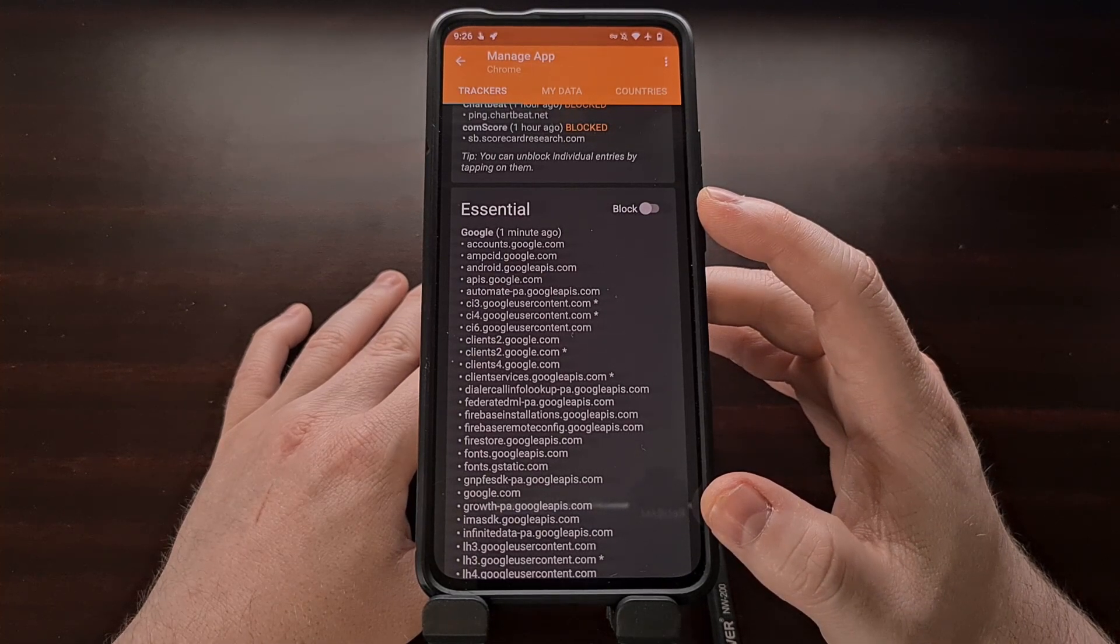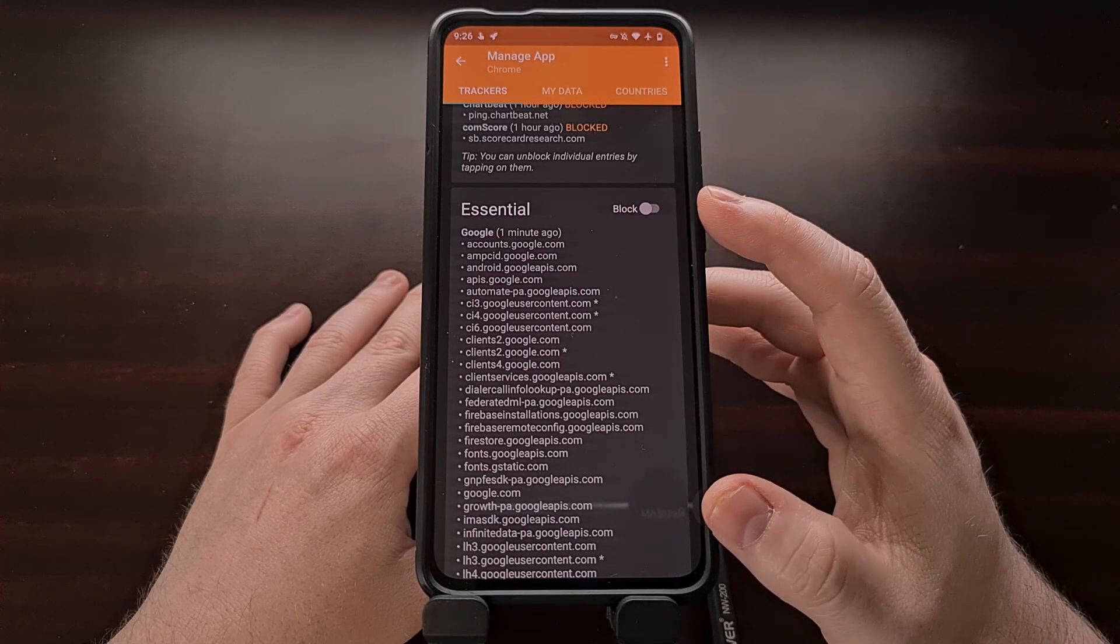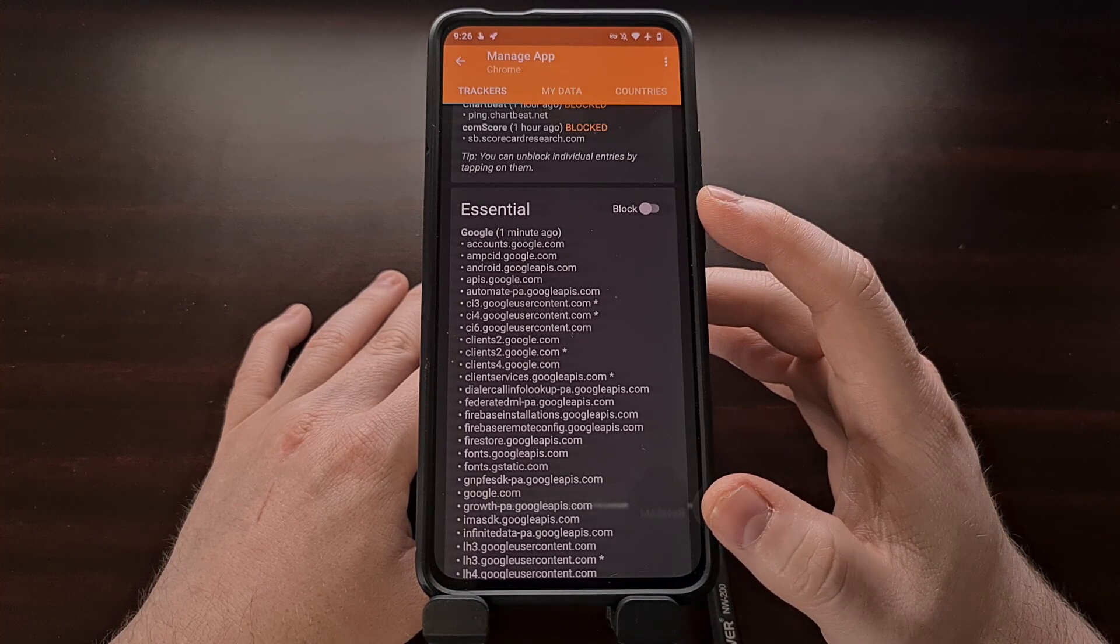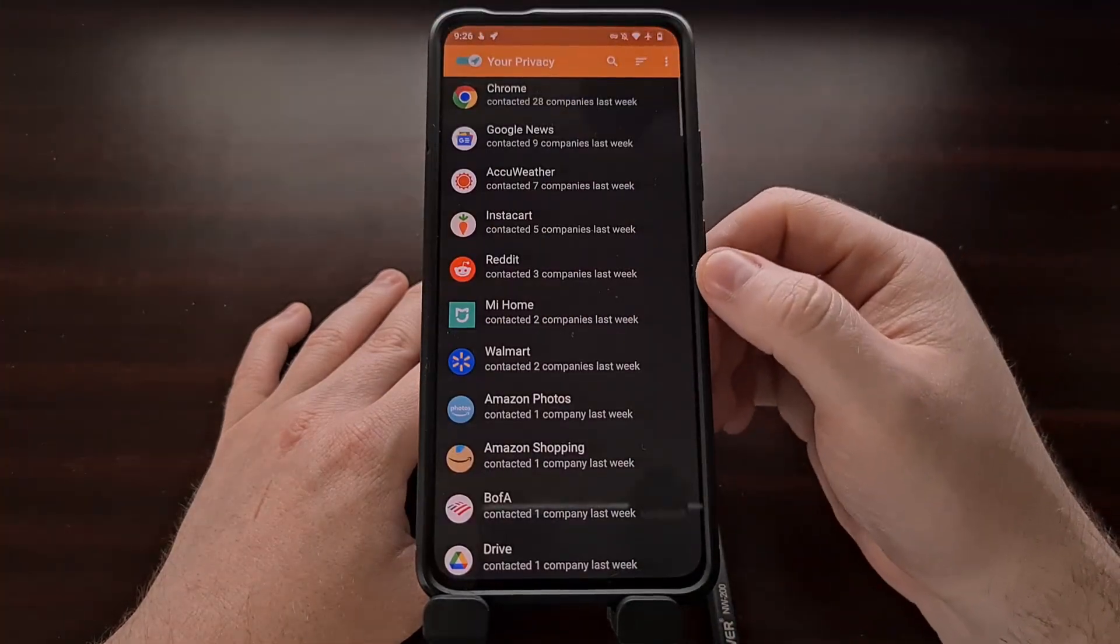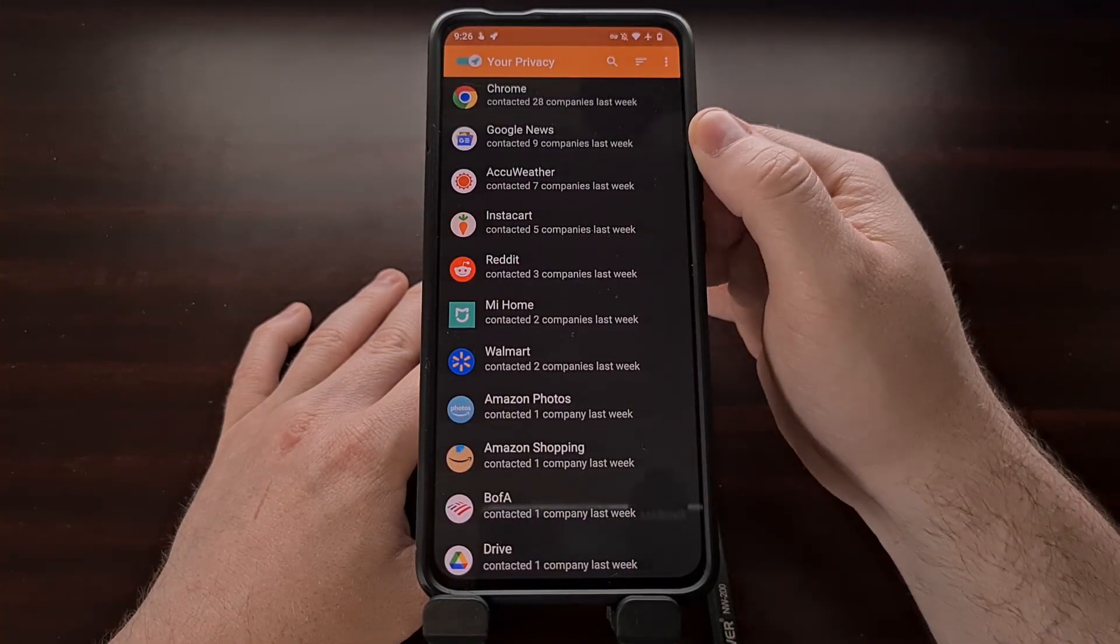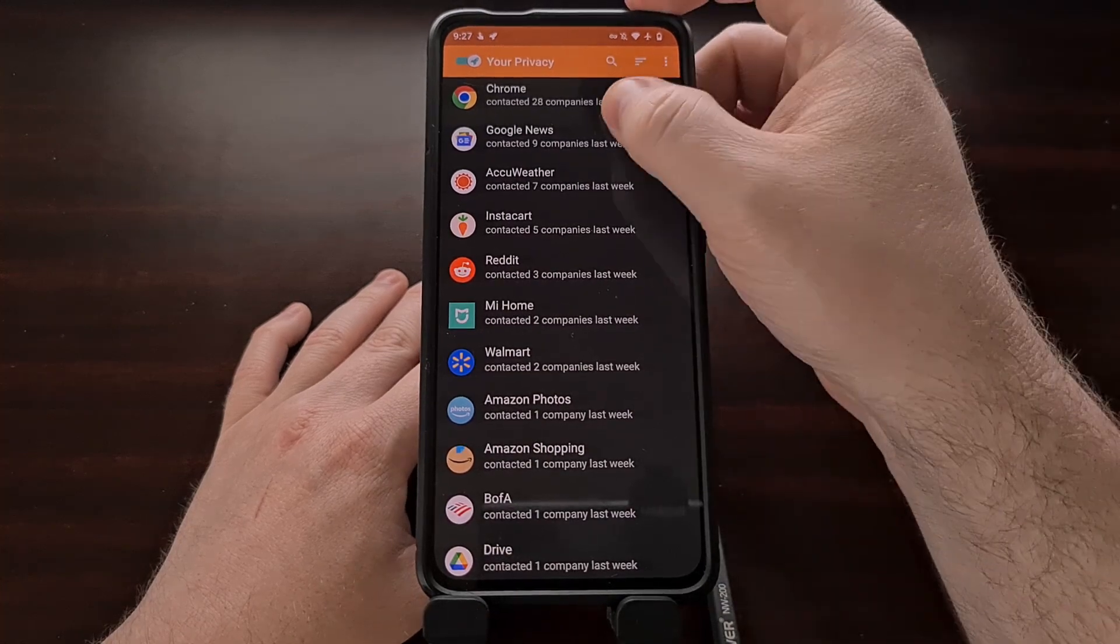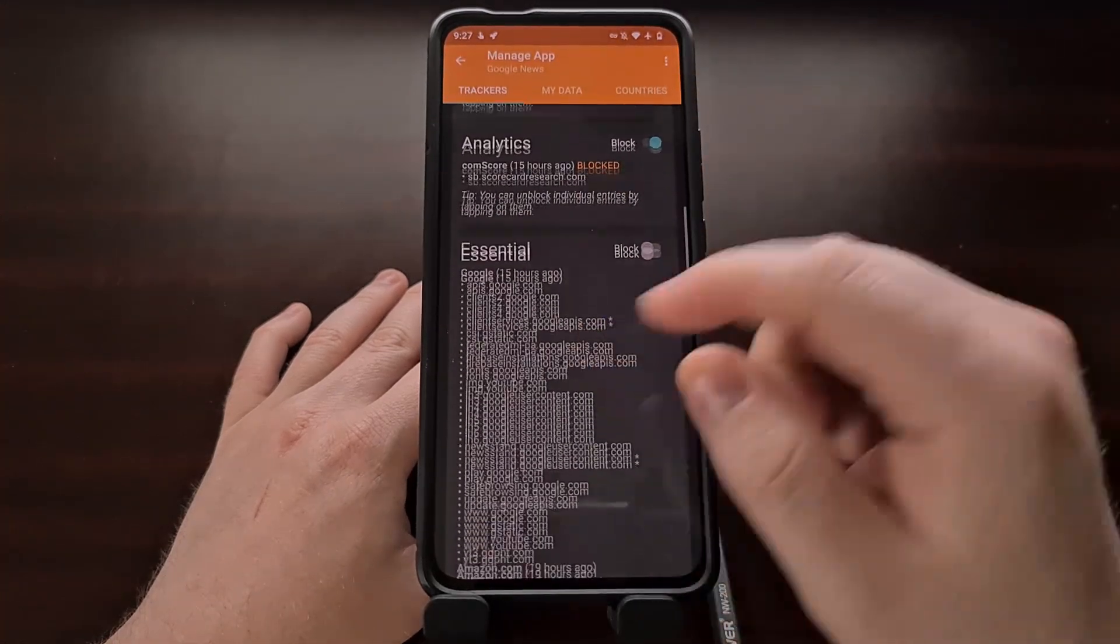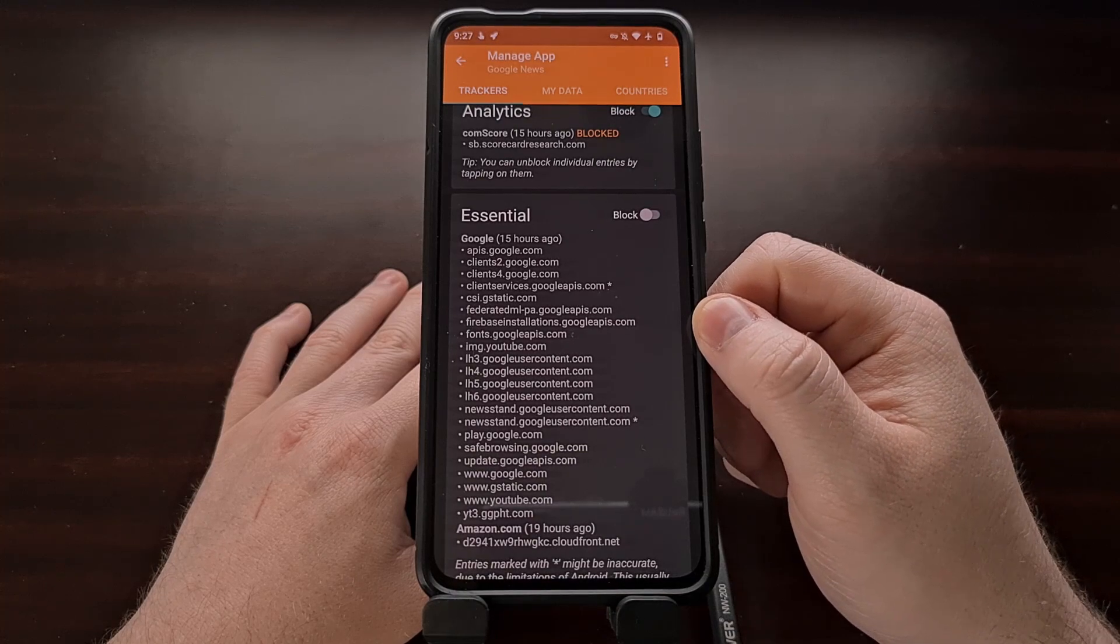I was unable to visit a number of websites in Chrome until I disabled this. And again, the same can be said with Google News. It stopped refreshing new content until I came in here and disabled that essential section.